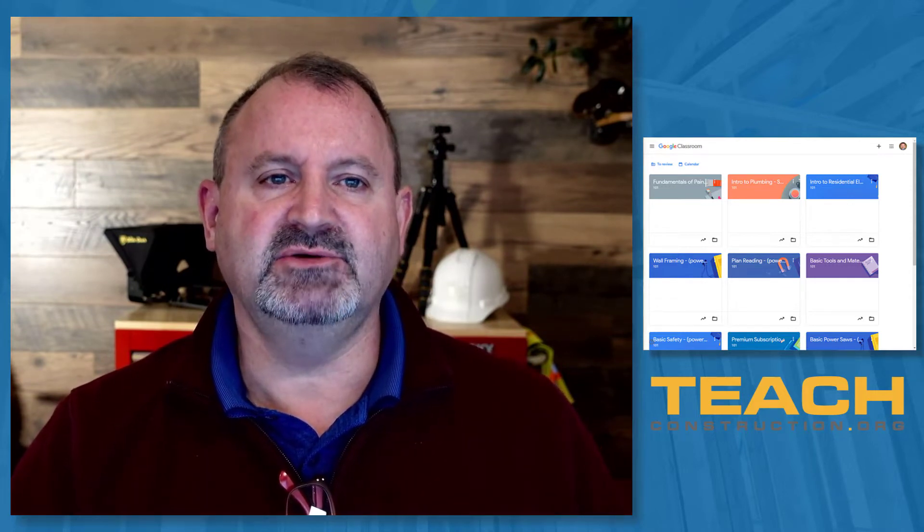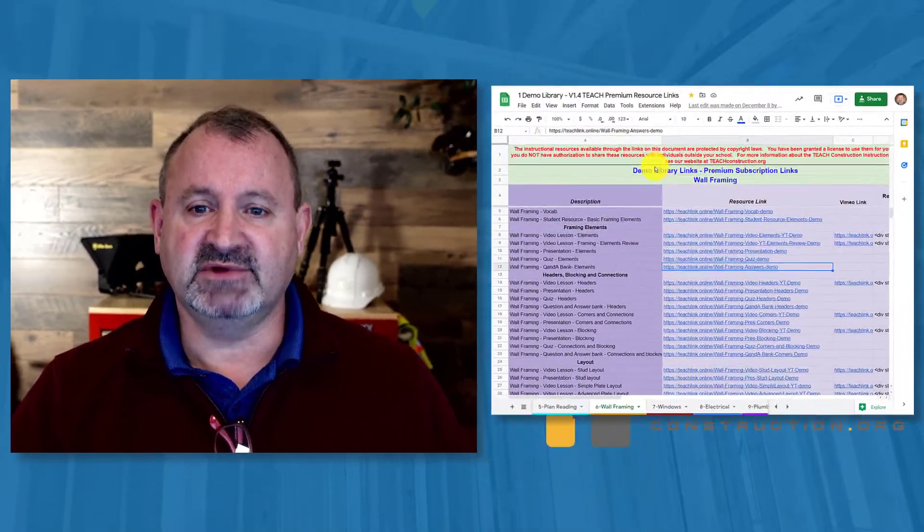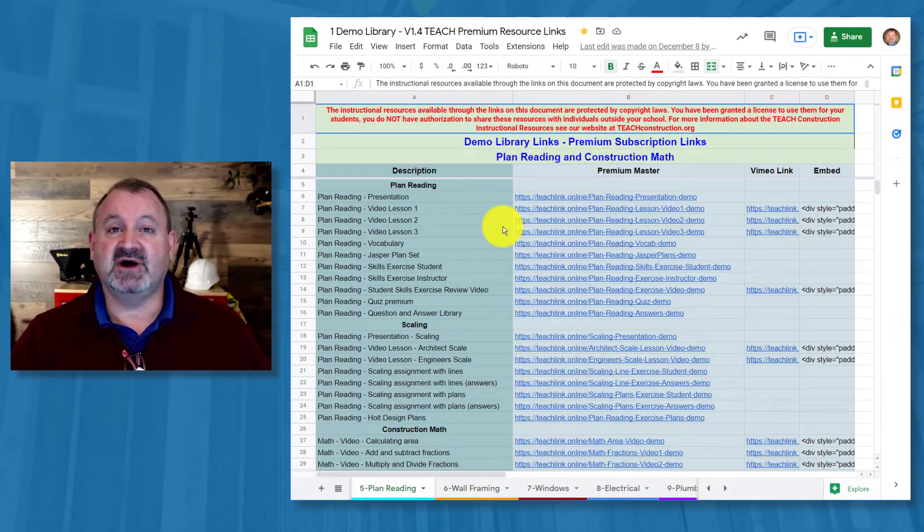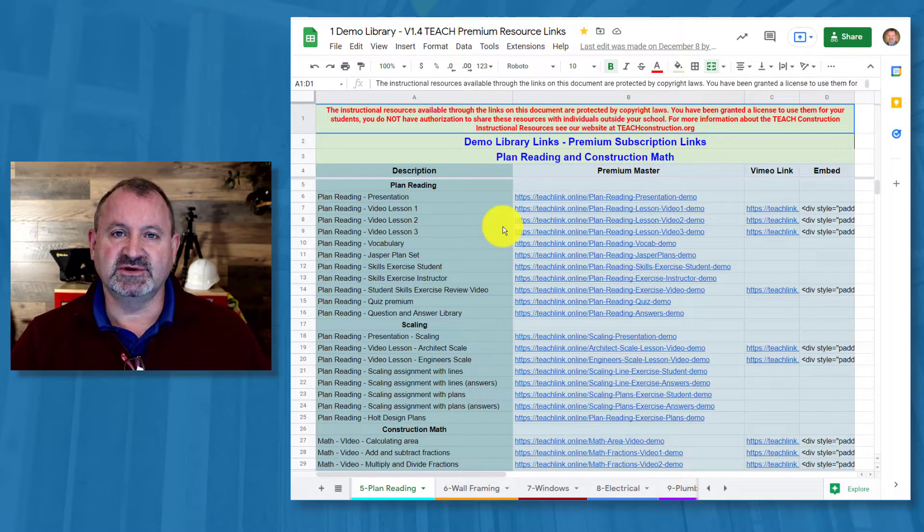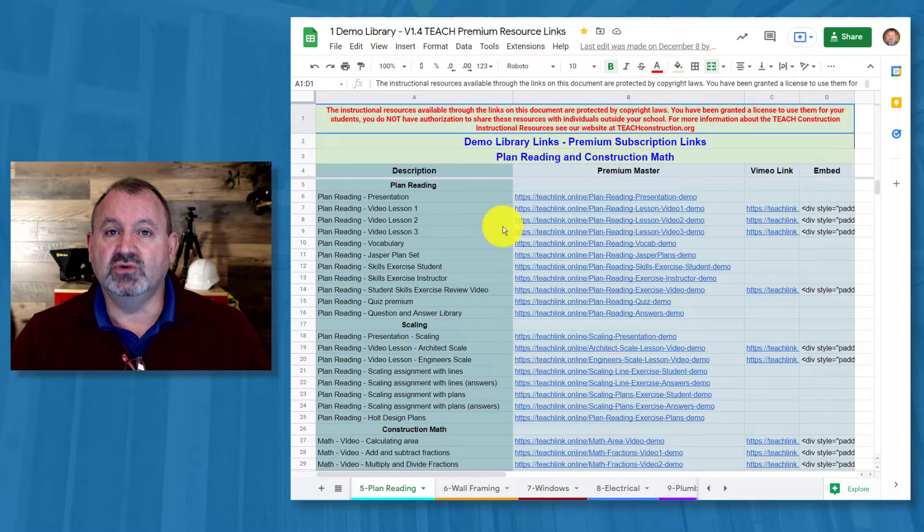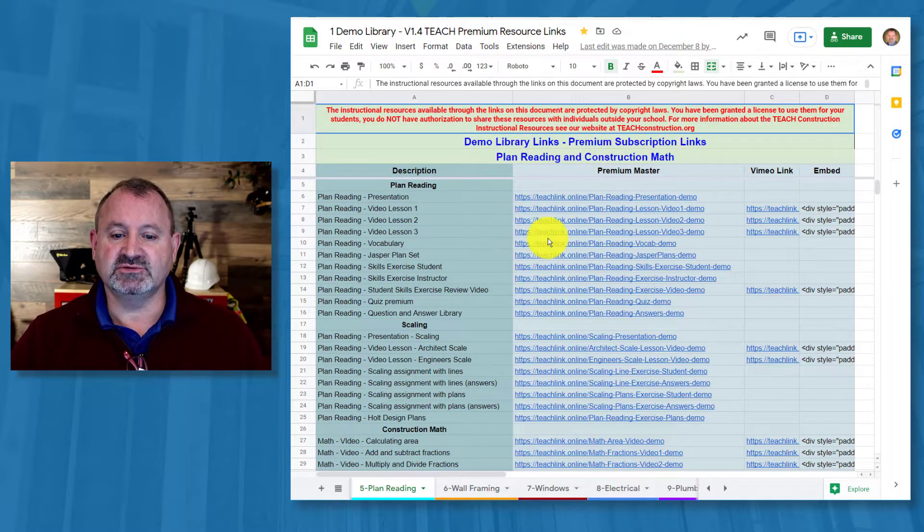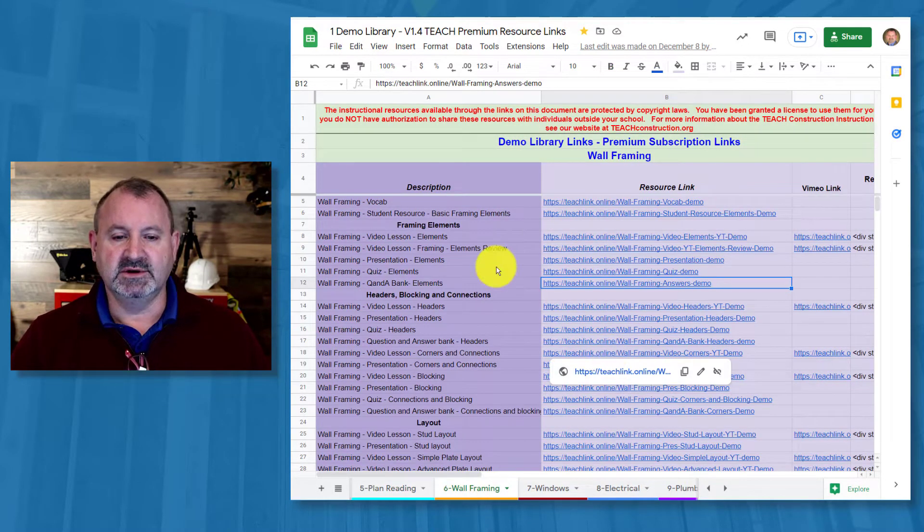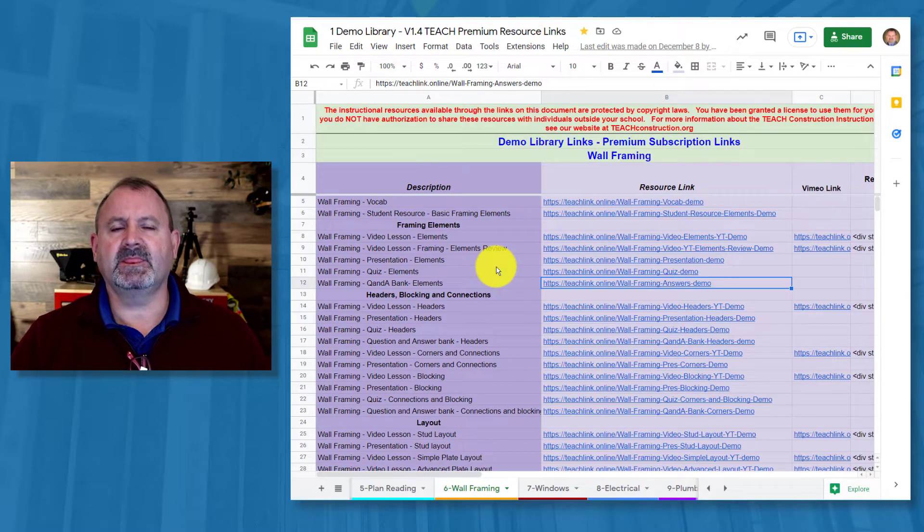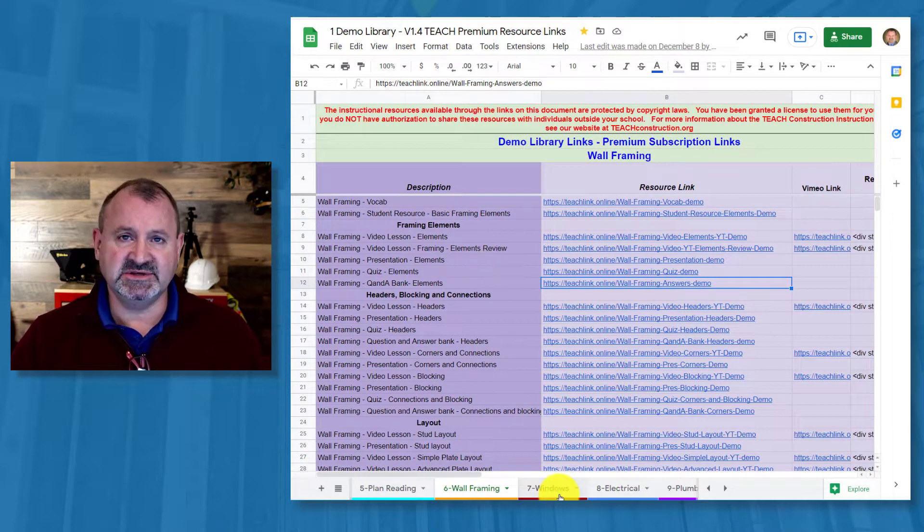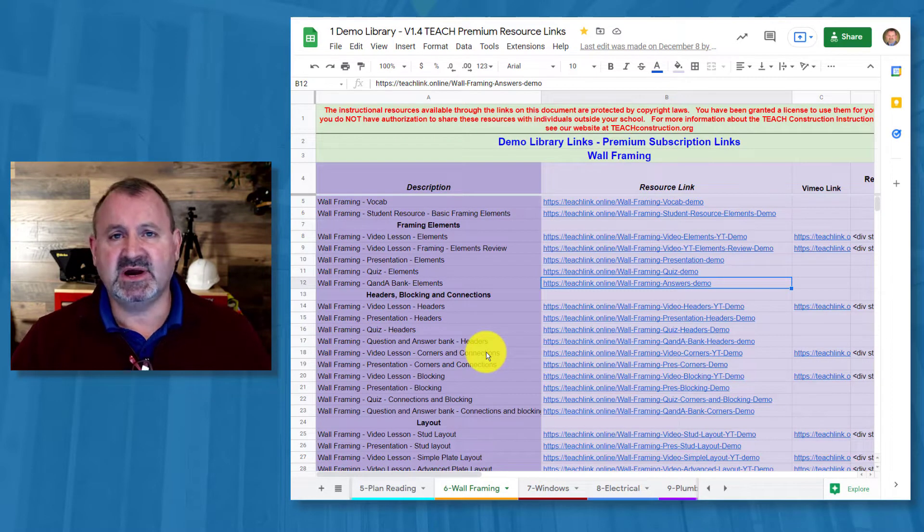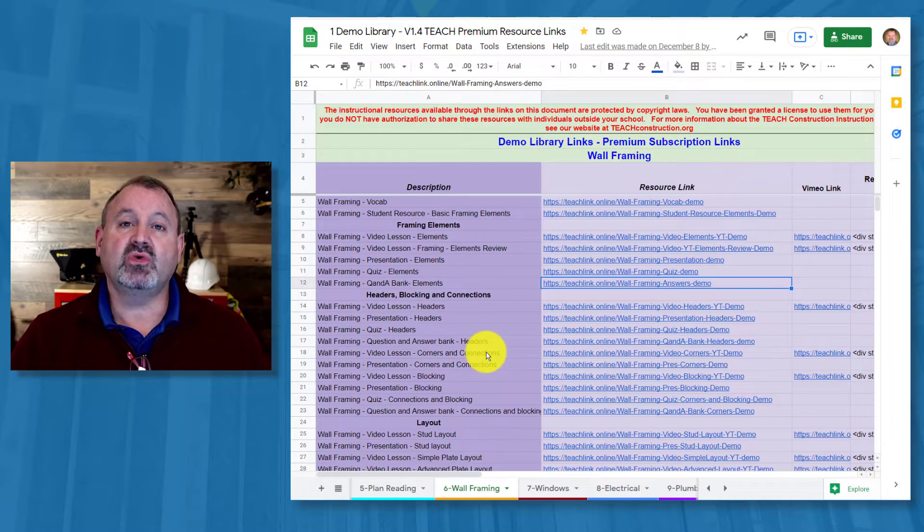If you're a premium subscriber to us, and by that I mean you have access to our instructional resource library, you have access to over 500 links of individually accessible instructional resources to build into your learning management system. In this case we're talking about Google Classroom. So let me jump to wall framing, one of my more appealing topics. In our wall framing section, you have access to videos, PowerPoints, vocabulary, and quizzes or quiz questions.